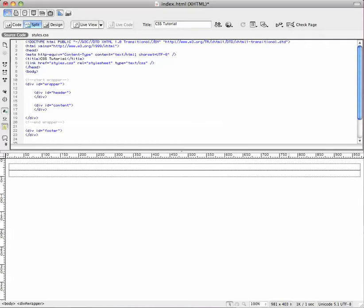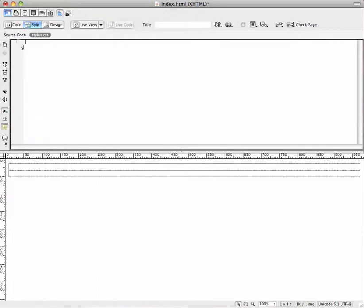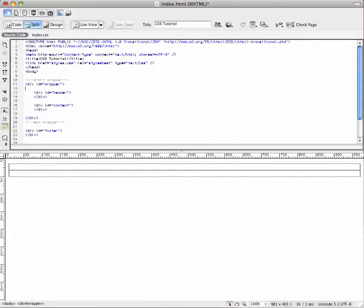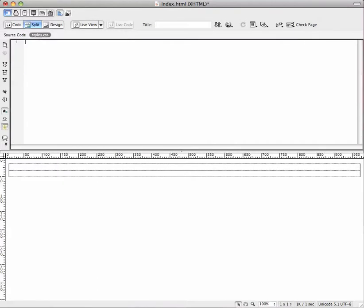Okay, we'll go ahead and pick up right where we left off. Should have all this coding already done from the last video. We've got a wrapper, a header, a content, and a footer tag, and you have your style sheet linked here. So we're going to go ahead and start by styling this thing right up.